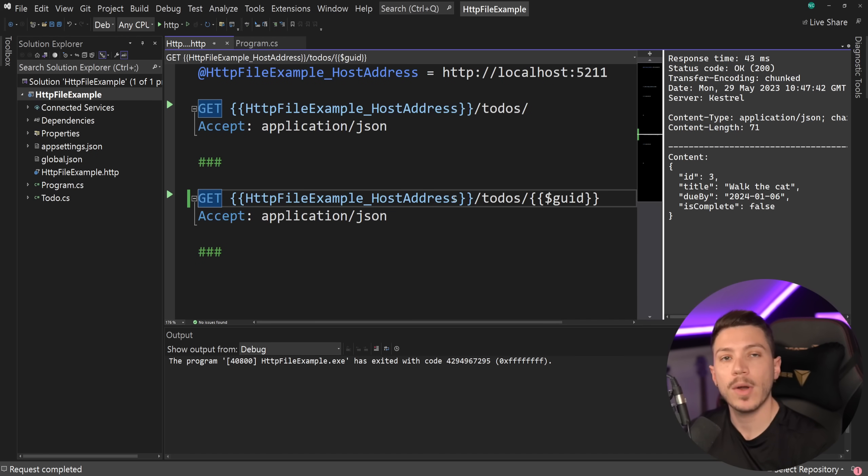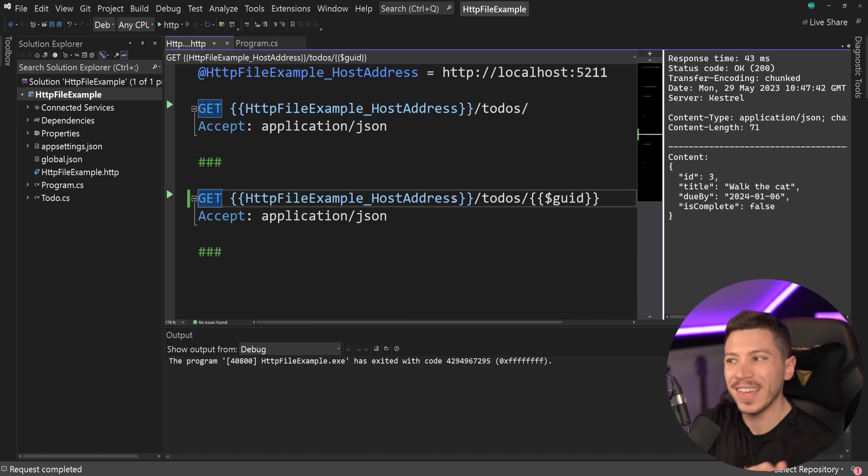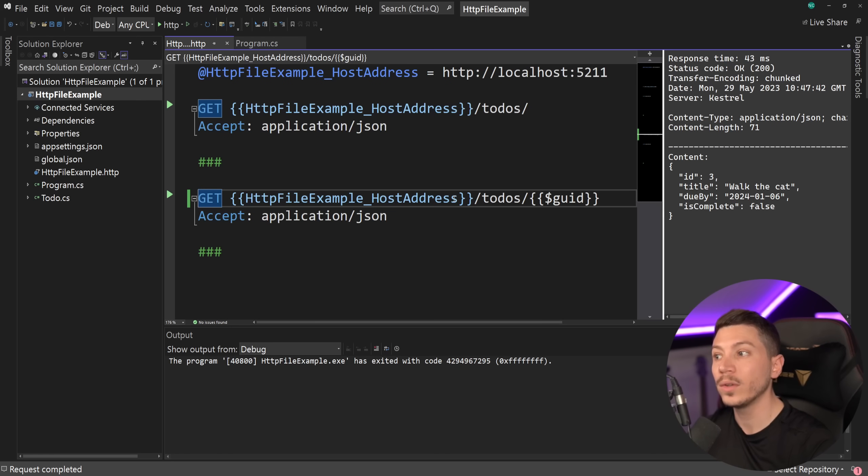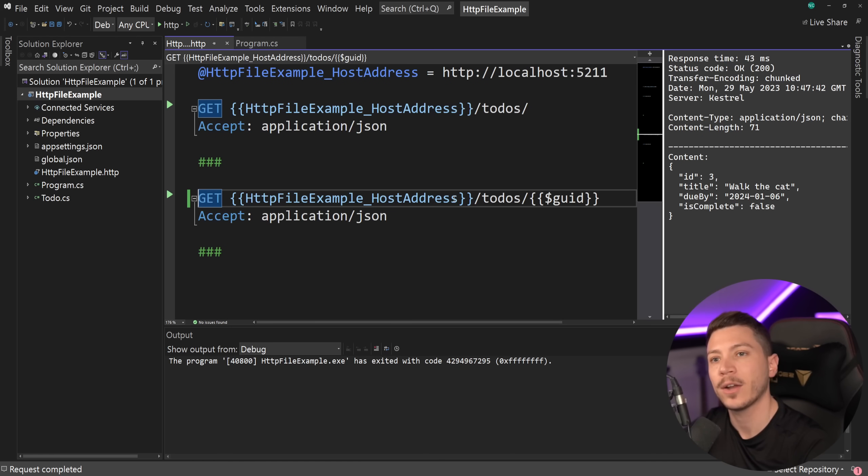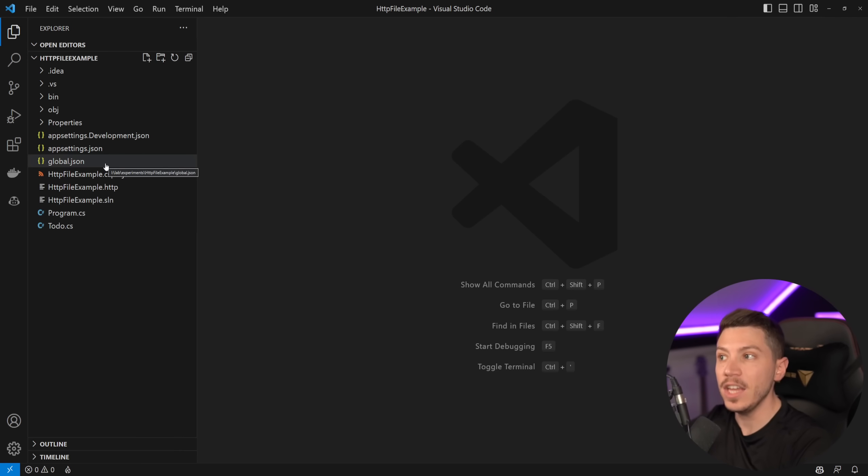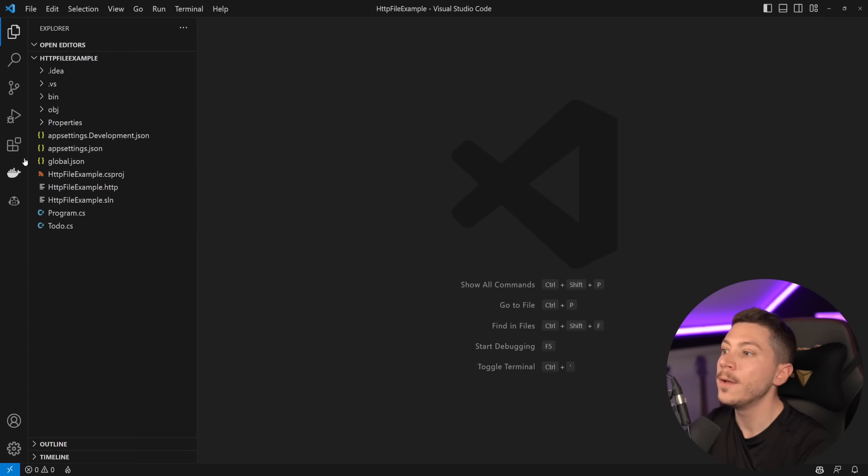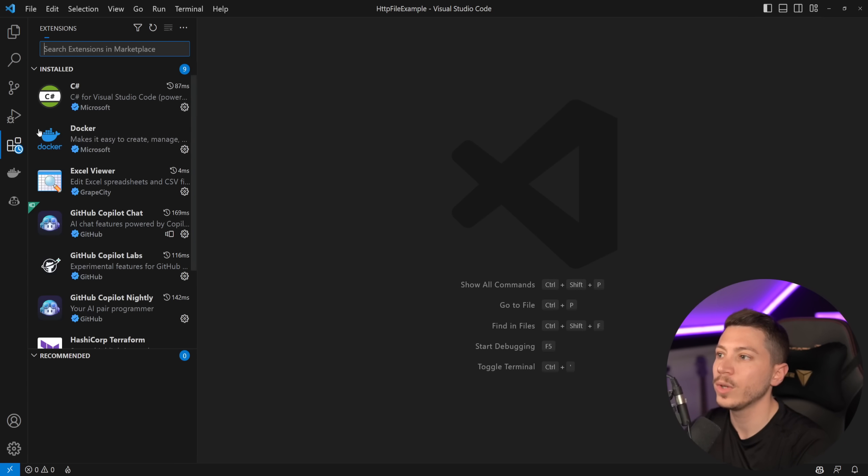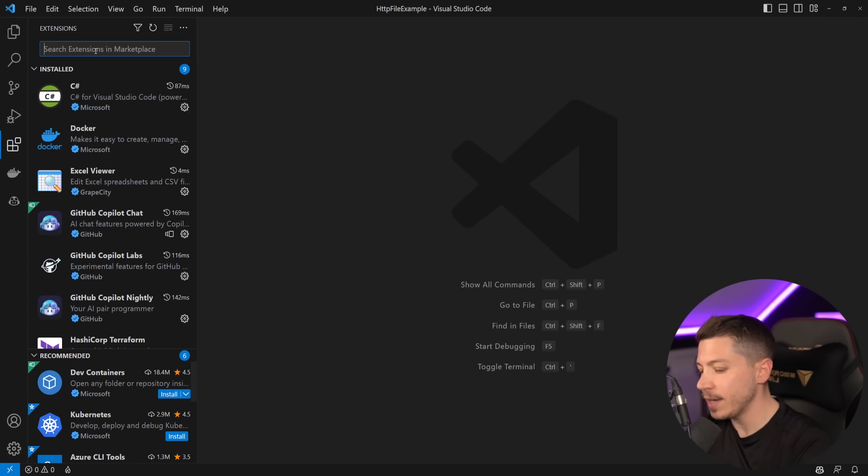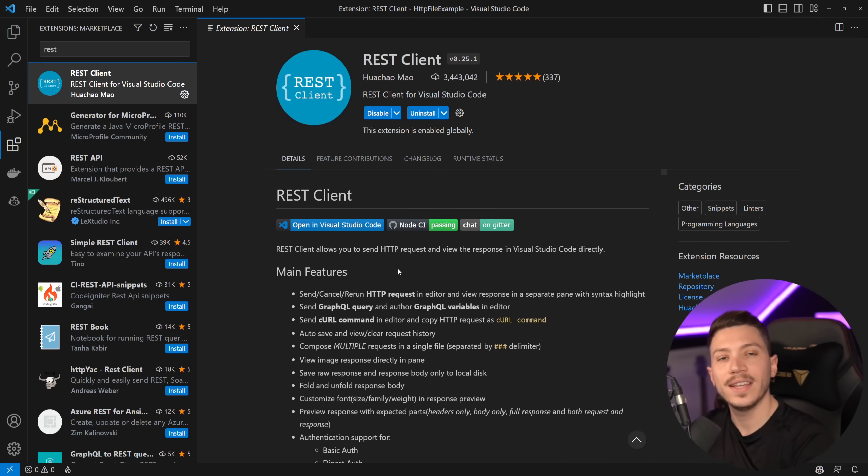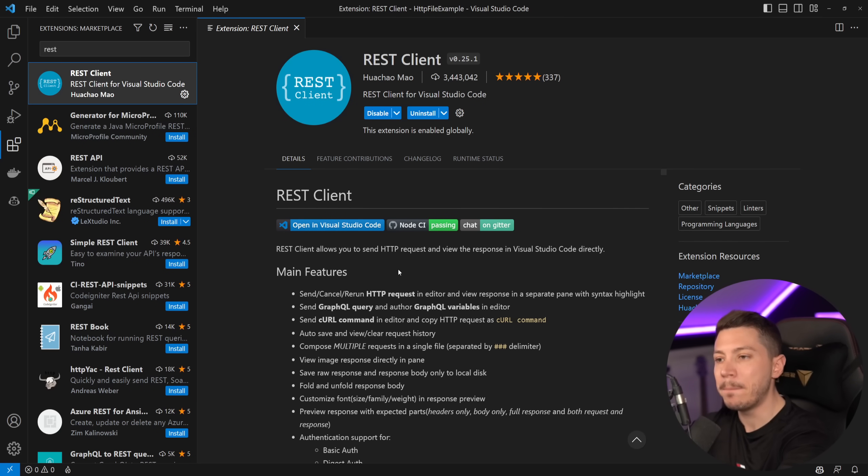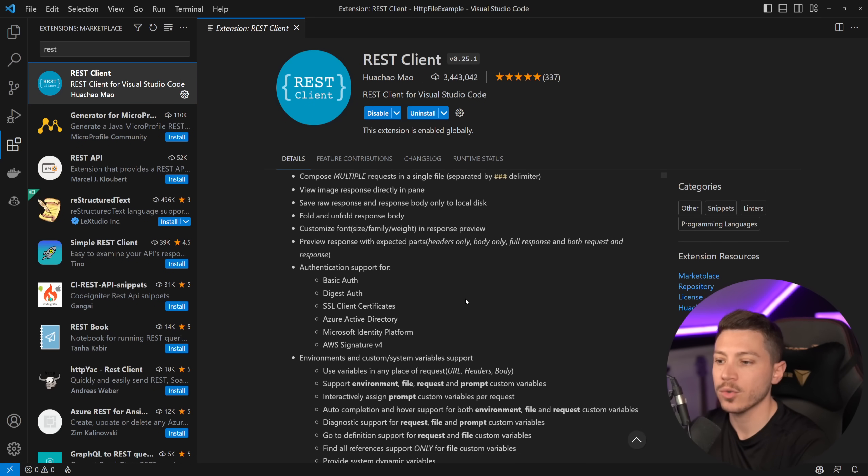Now there's many parameters supported, but you cannot really see them with the current IntelliSense. But if you want a better supported version of exactly this implementation, which is basically what Microsoft is basing it on, then if you're using Visual Studio Code, you can actually go to extensions and install the REST client, which is the exact same extension that Microsoft based their implementation on.